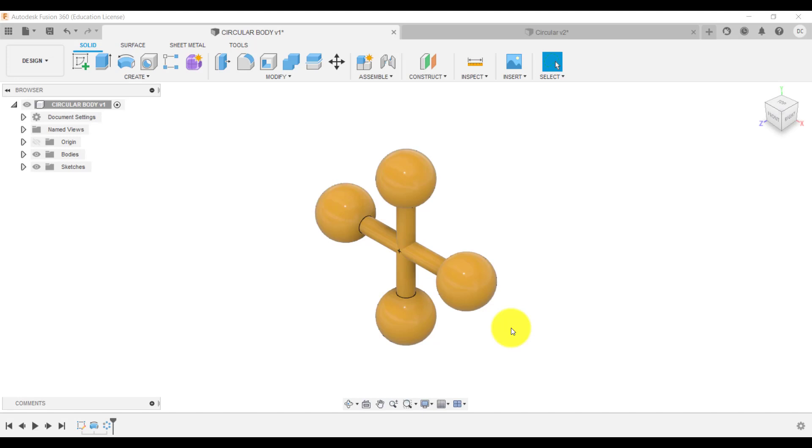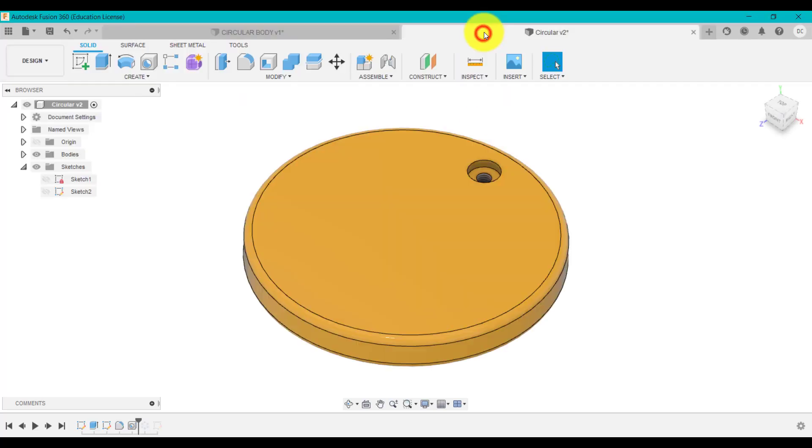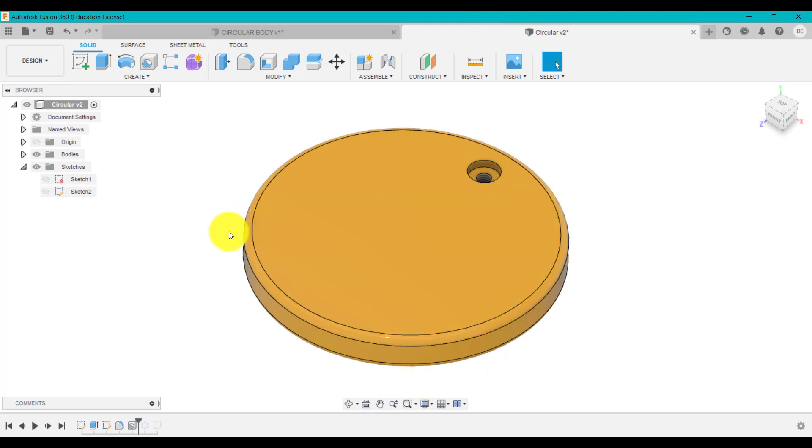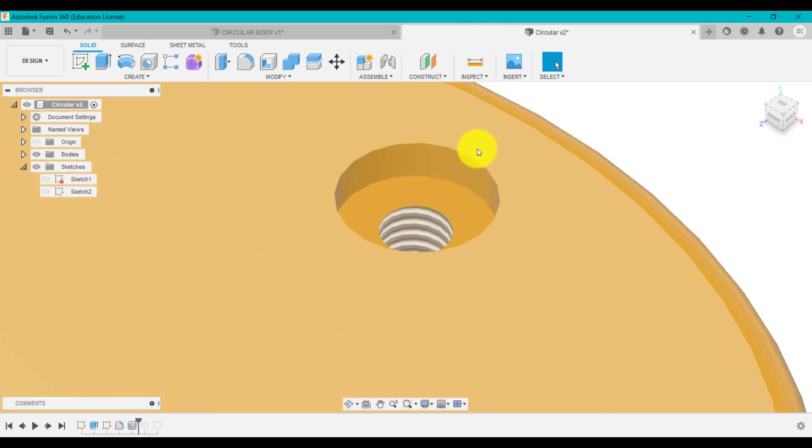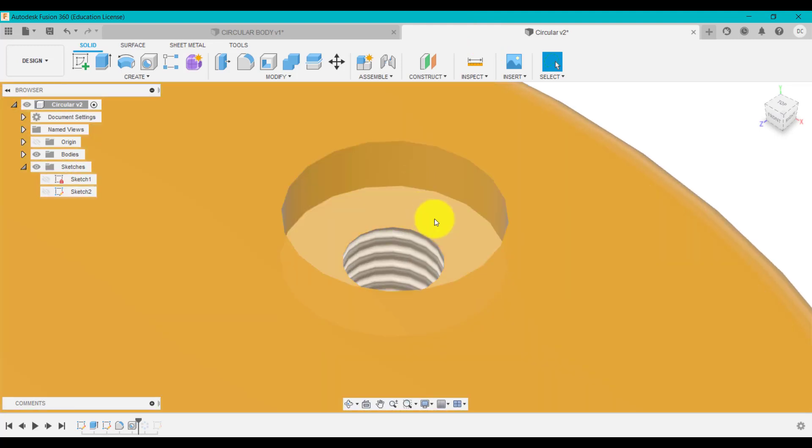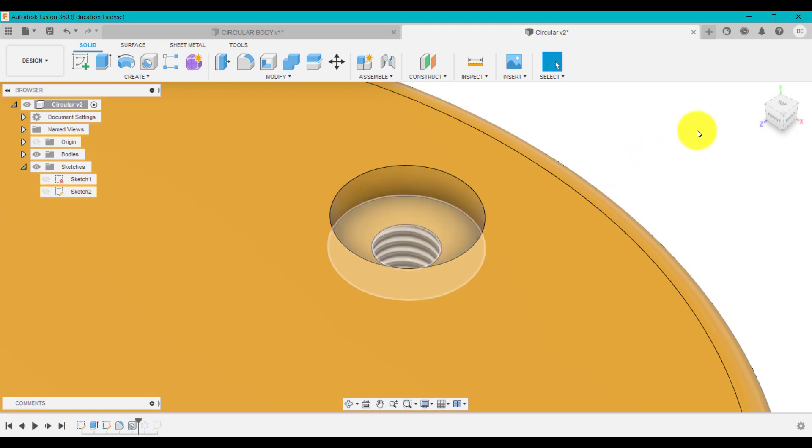Now that we've used the circular pattern feature to pattern these bodies to create a design, what you might want to do is create a circular pattern which is a feature within a body. So what we mean by that is if we have a look at this design here, we've got this sort of disc and we've got a hole here. So a counter bore hole with a thread going down the center of it.